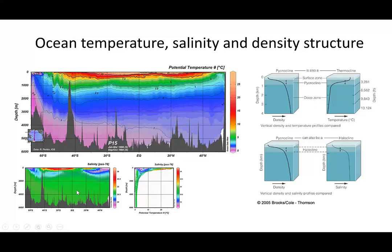This is the same plot but showing salinity, and in this case there isn't a progressive change in salinity from top to bottom of the ocean. We actually see two relatively low salinity tongues of seawater intruding between two higher salinity water masses.